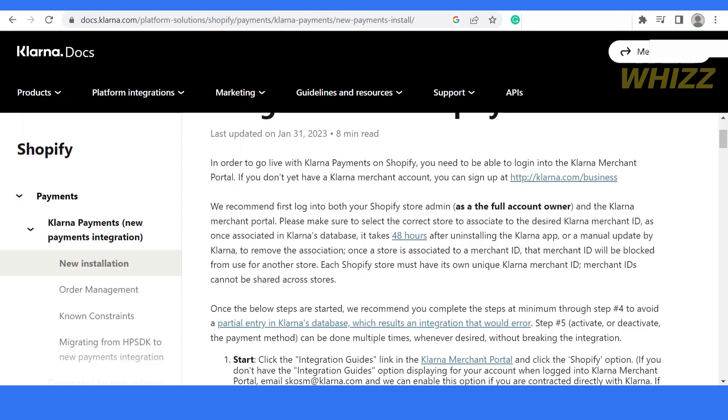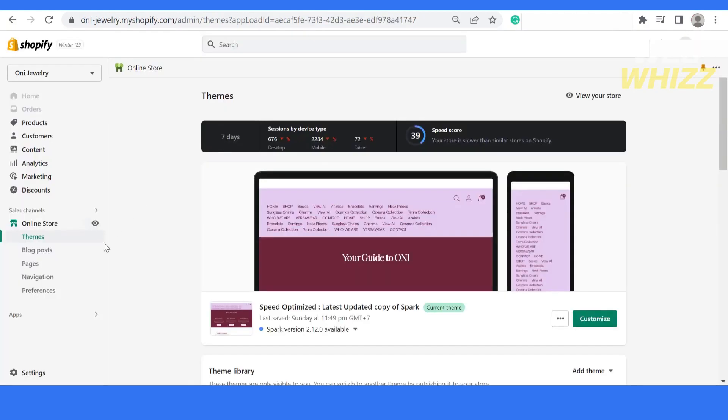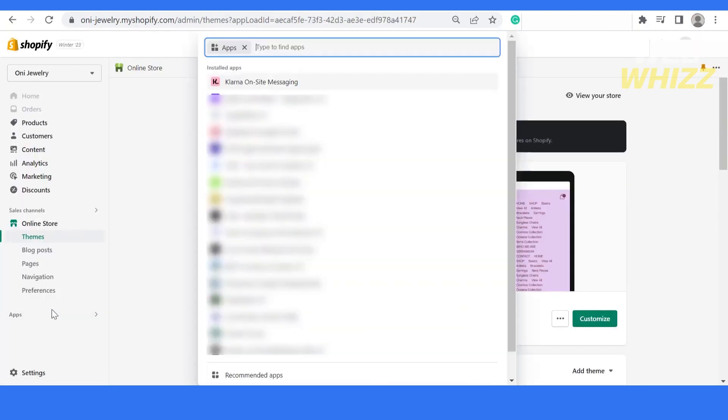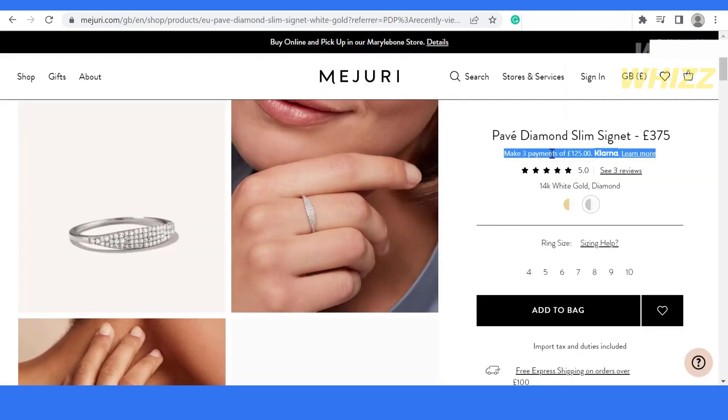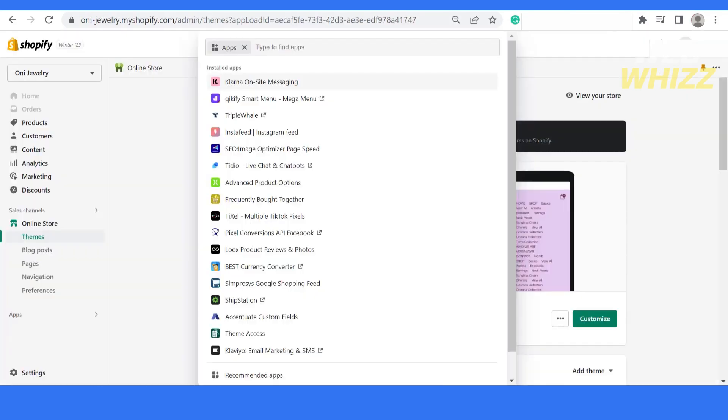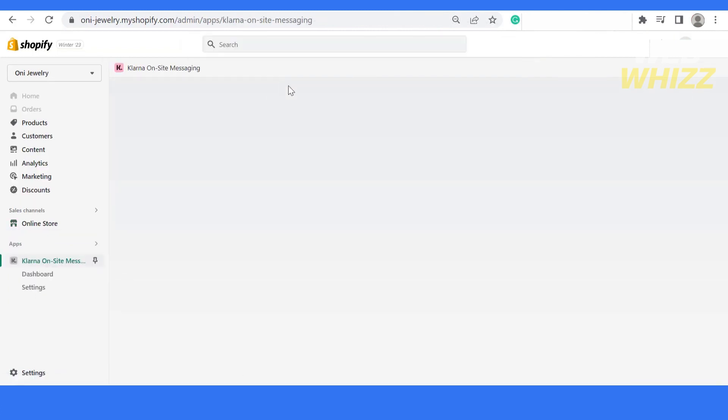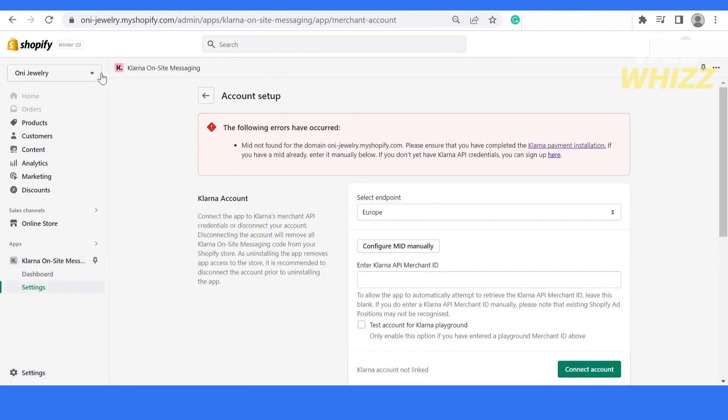The next step is to install this app. Let me take you to the app section. You have to add this app, Klarna on-site messaging. It is used to show messages on your product page, on cart page, or on checkout. Let me click on this app.